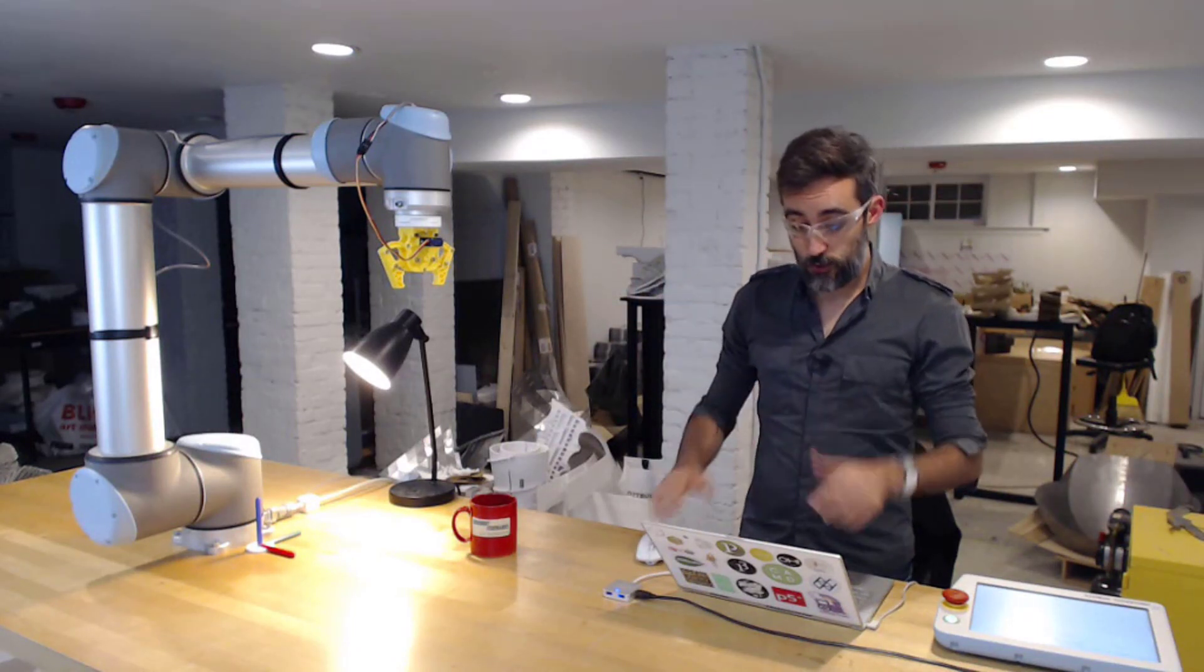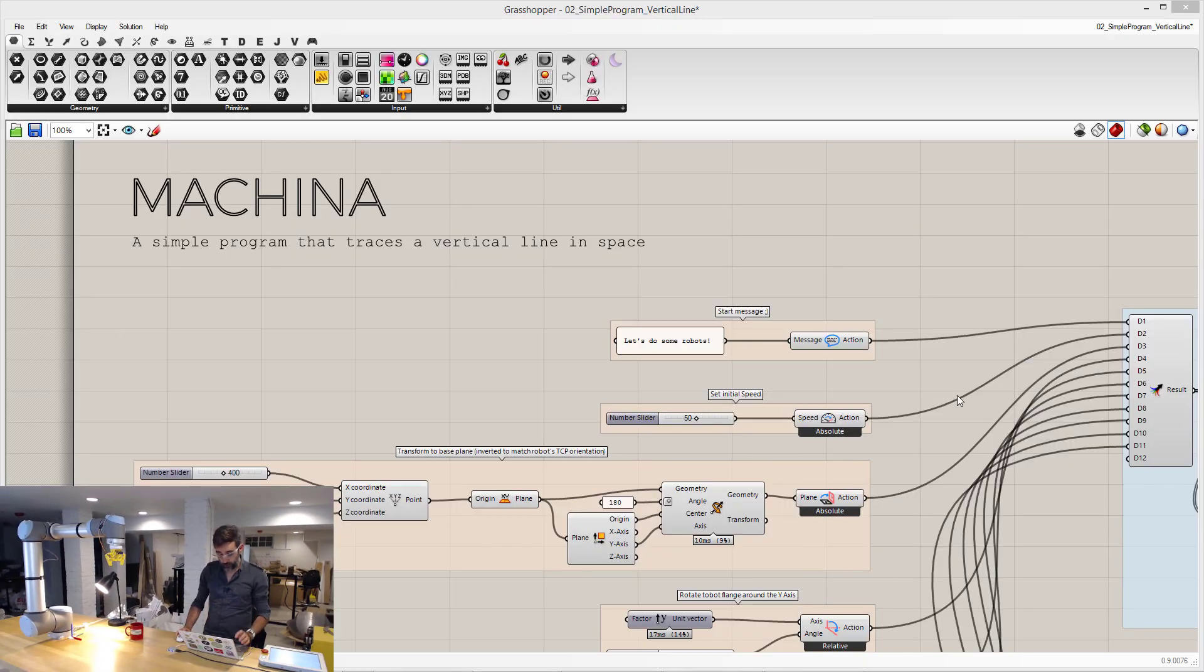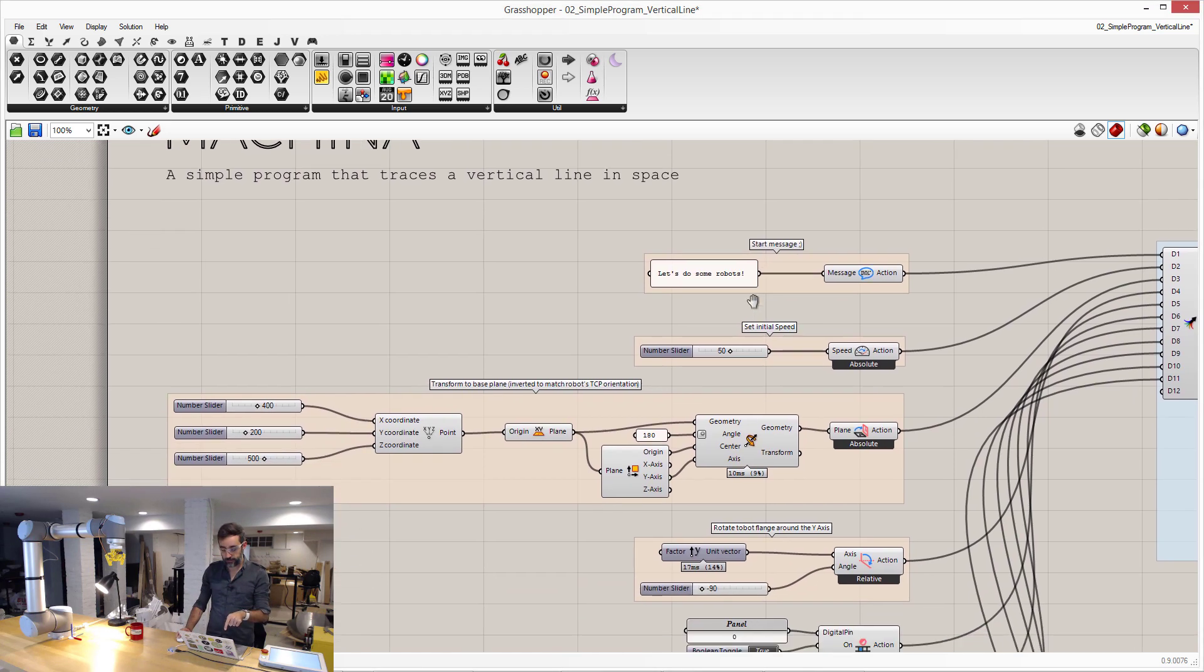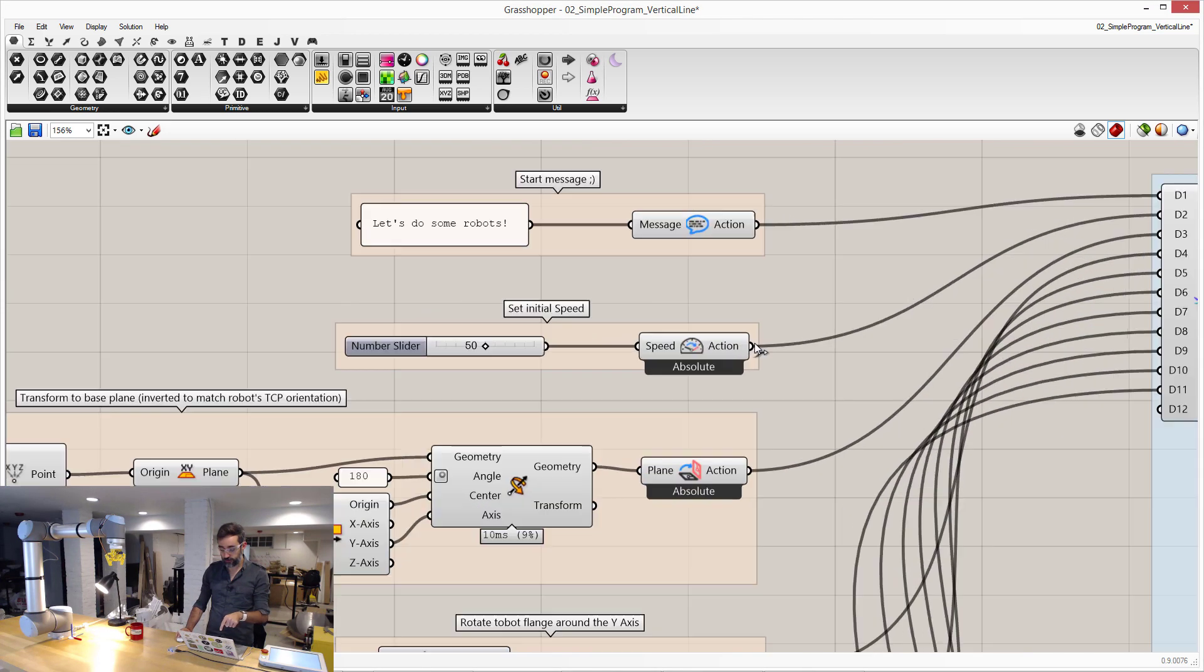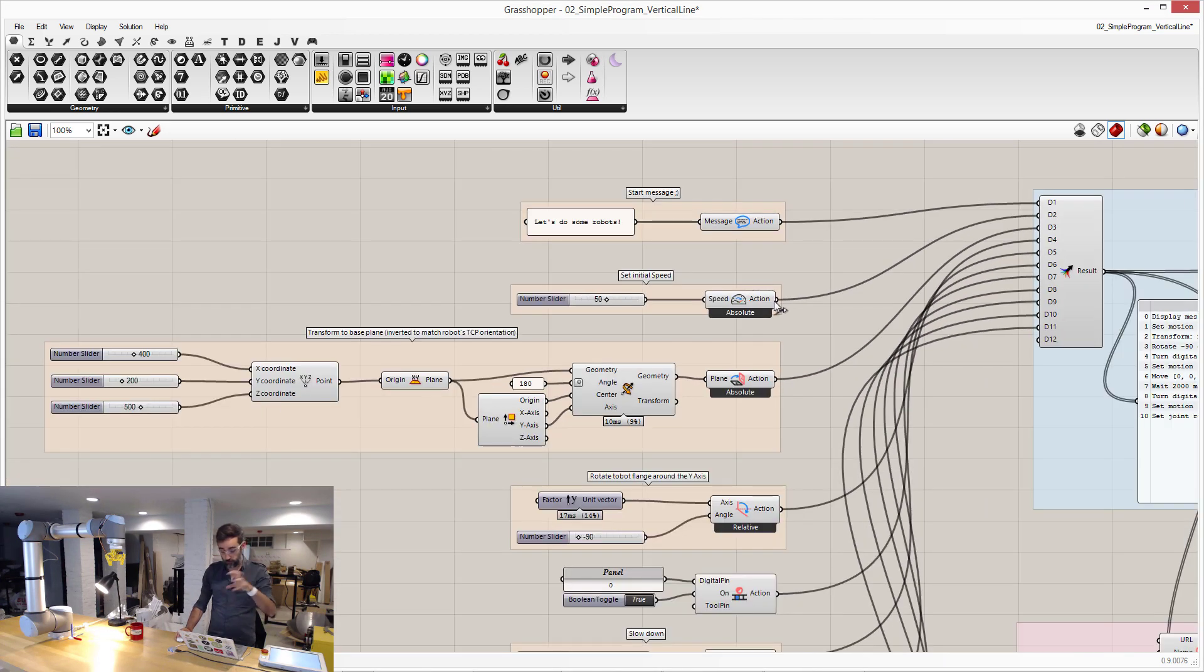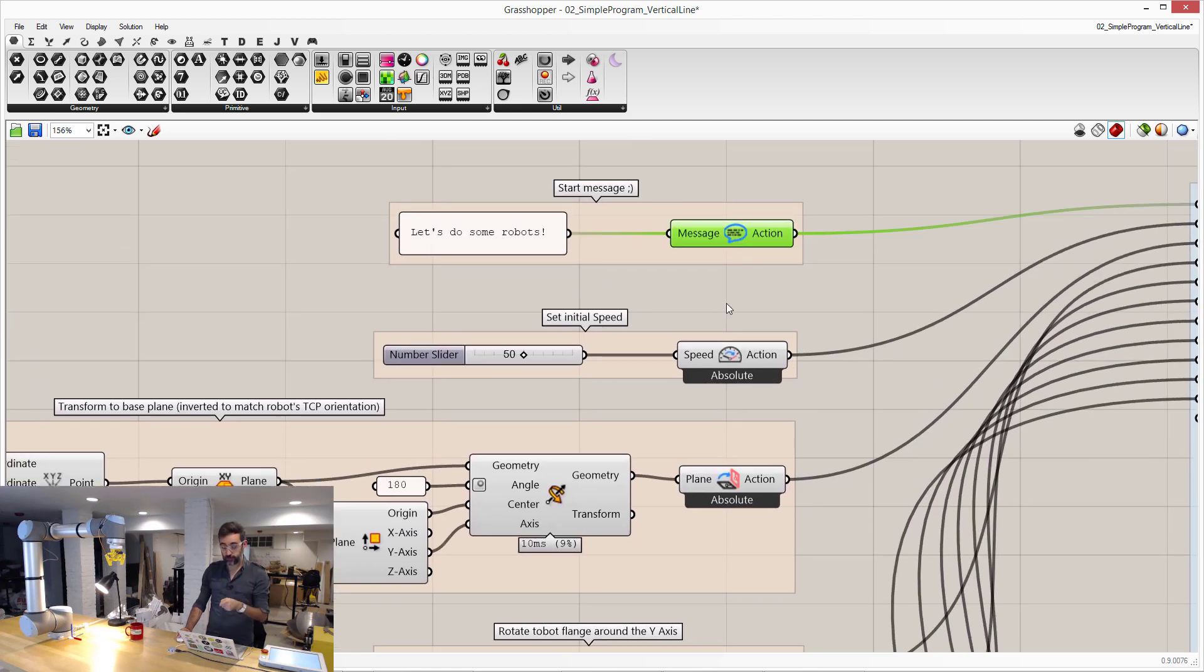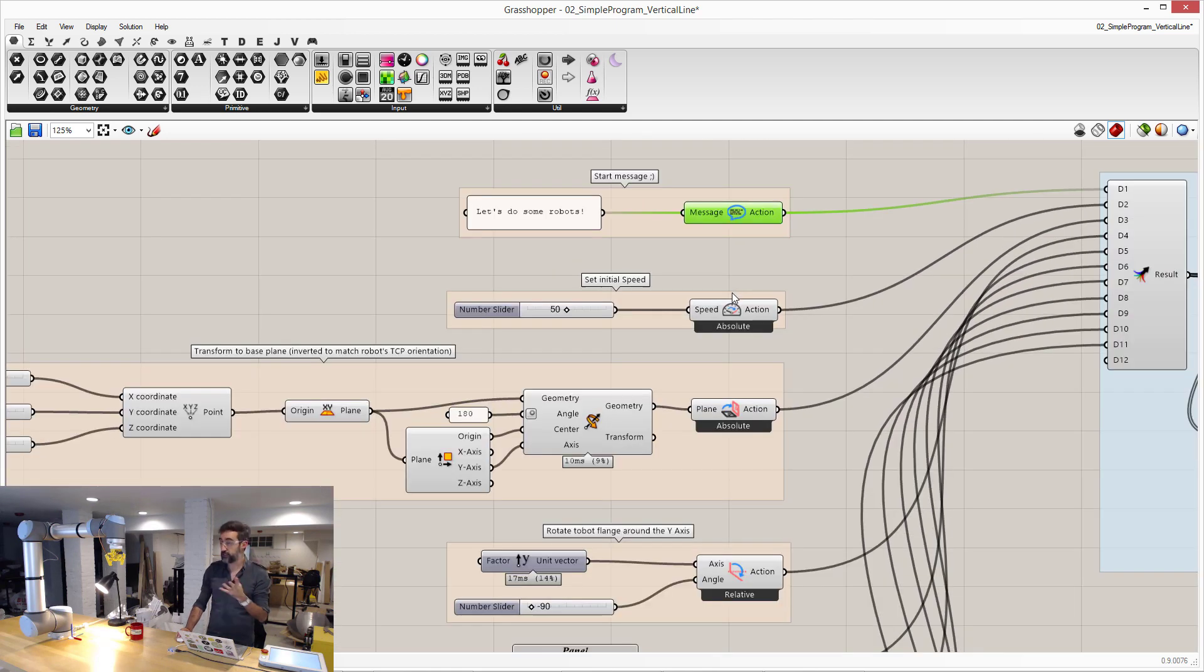So I'm going to switch to Grasshopper, which is a visual programming language that is very common and popular among designers. And in this interface, I have created with these boxes that represent actions—I have created basically the same program that I did before.